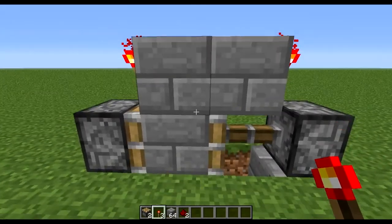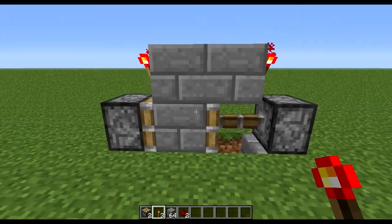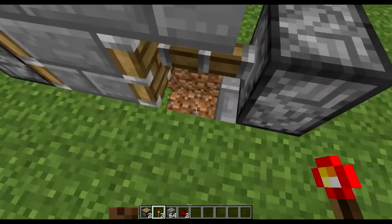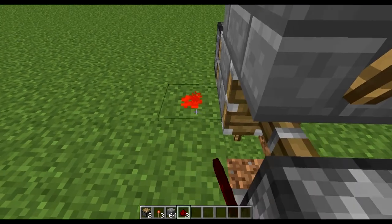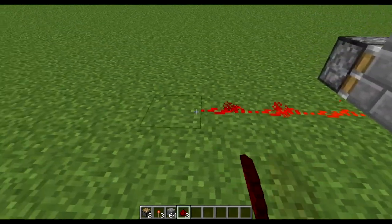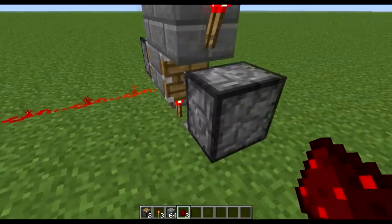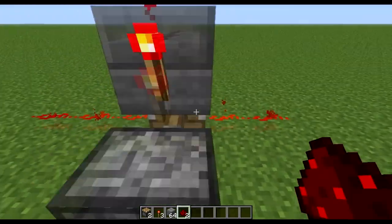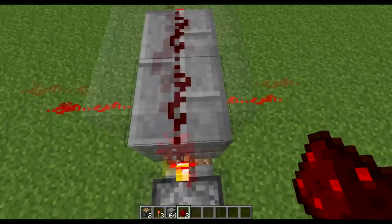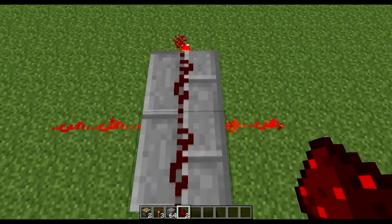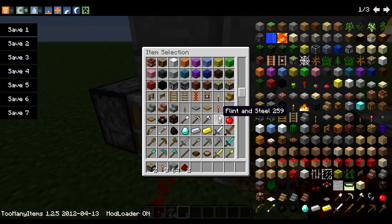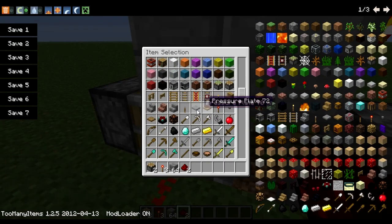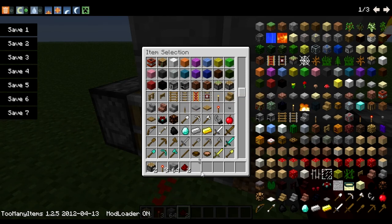Then two pieces of redstone up here, and that's it. The output is there and there, and the input is here. Let me just demonstrate with a button and a door.